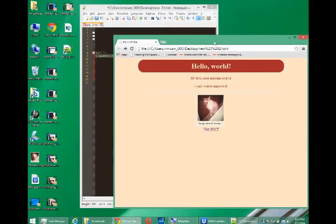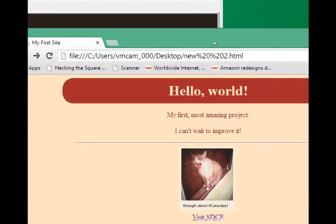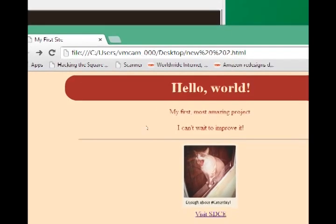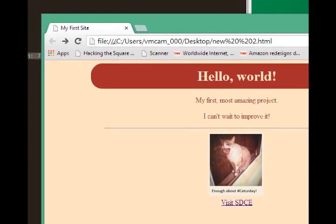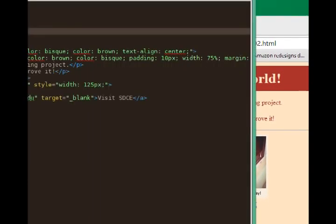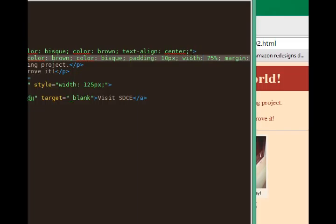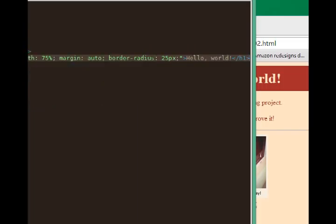Ok class, this is Victor Campos and I'm continuing HTML5. Here's what our project looks like. We've got some CSS3 rounded edges here, and that was done simply by adding border radius.